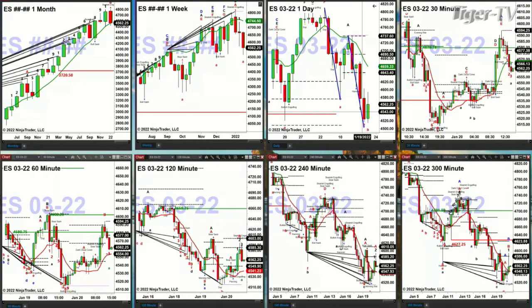The 30-minute chart completed an A to B equals CD — it was more than a one to one. It never generated a bearish reversal candle. Nonetheless, price is trading below the bottom of its profile and its oscillator changeline.